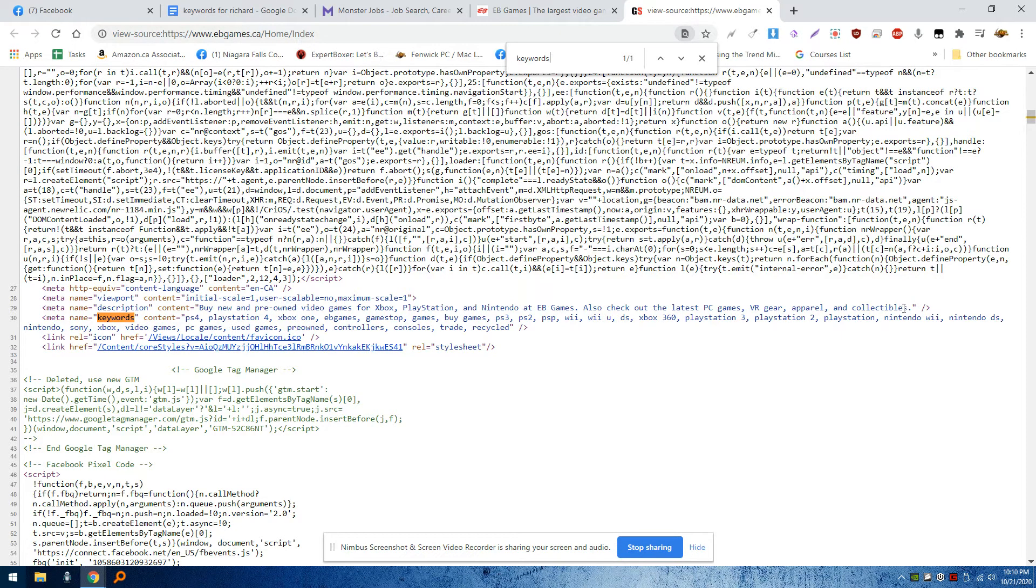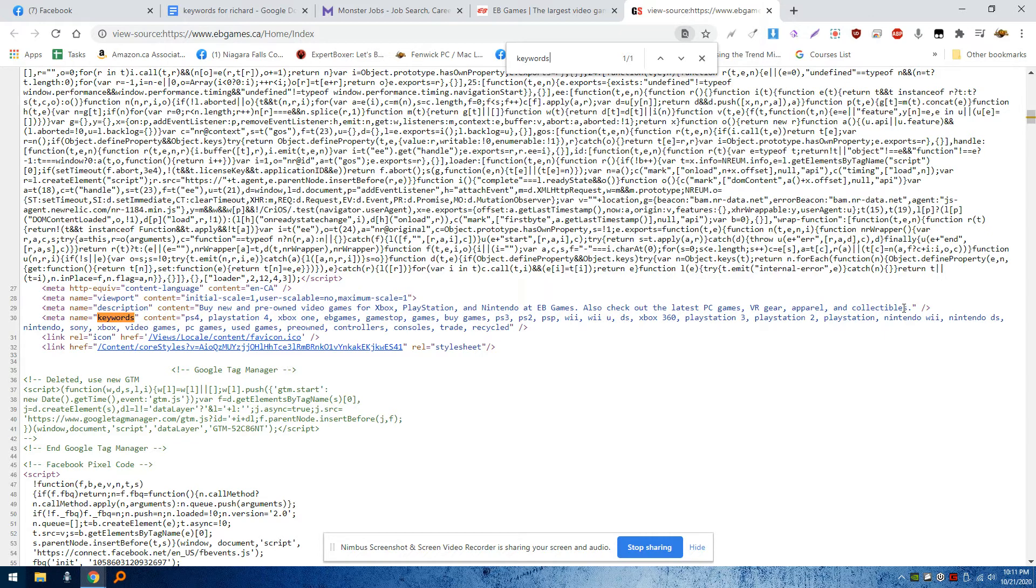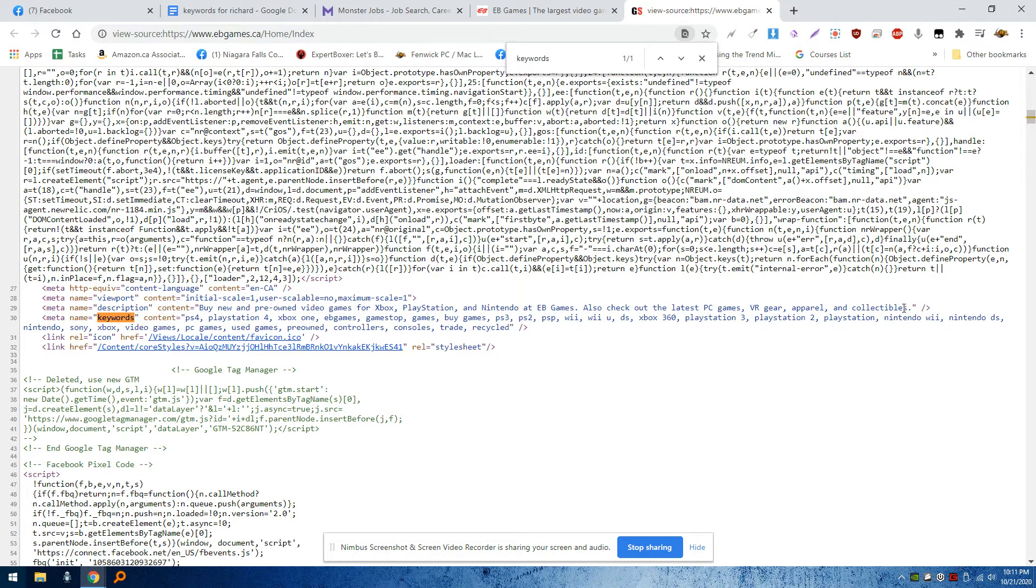You put it in size two font in white at the very bottom in a little block of text, or size one font, and no one will ever know it even exists. You'll never know. The only way they'll know is if they type in a keyword and your resume pops up.